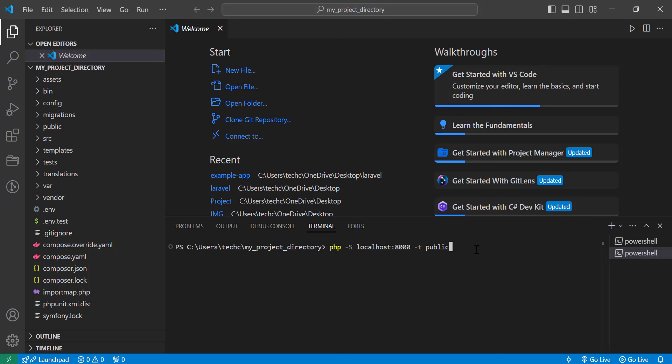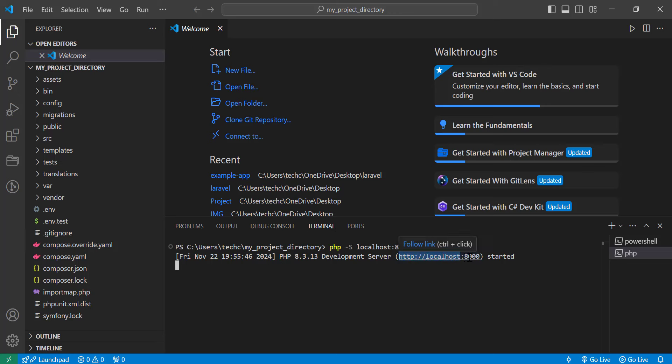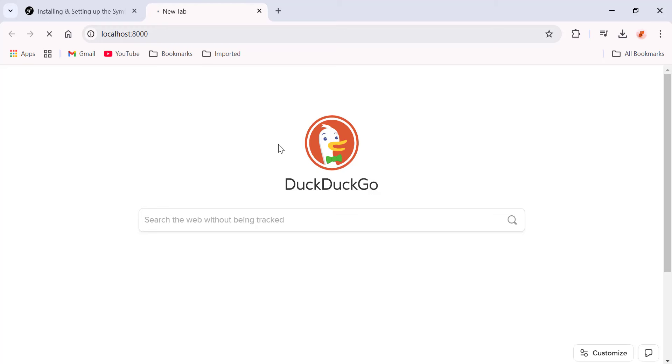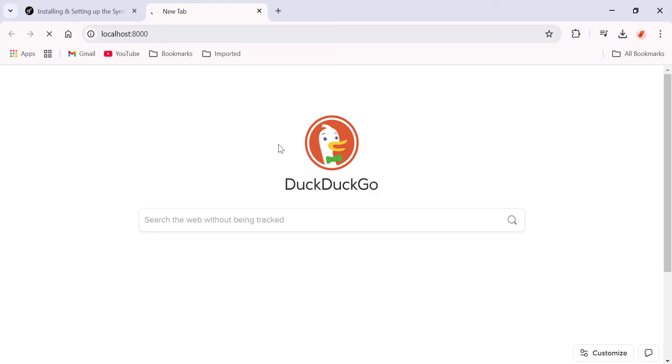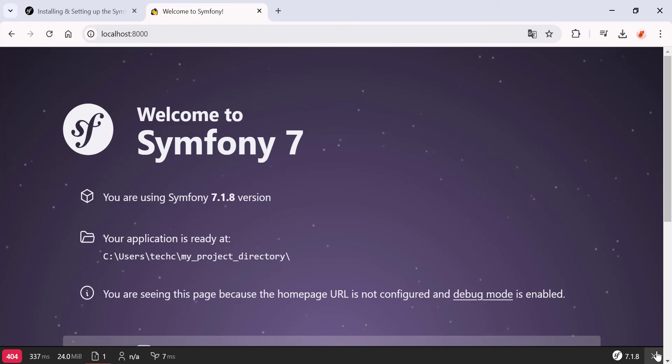Run the command php -S localhost:8000 -t public. This starts a local server, allowing you to access your application in your browser at http://localhost:8000.